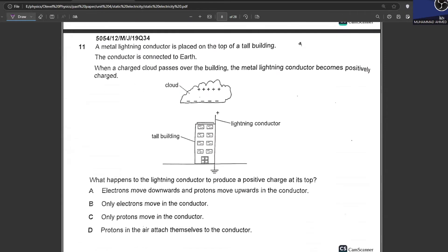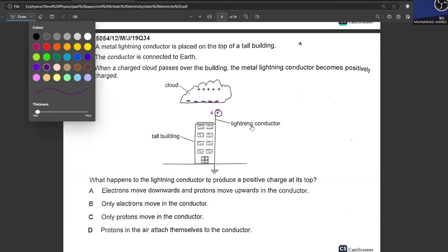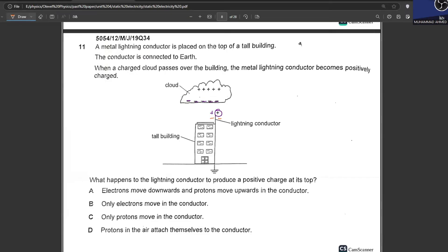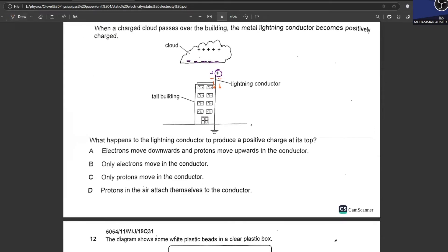A metal lightning conductor is placed on top of a tall building and connected to the earth. When a charged cloud passes over, the conductor becomes positively charged — because the negative charges from the cloud cause electrons to flow to the ground. This is known as earthing. The option saying electrons move downward to earth is correct. The option suggesting protons move upward is absurd — protons never move in a conductor, only electrons do. B is your answer.